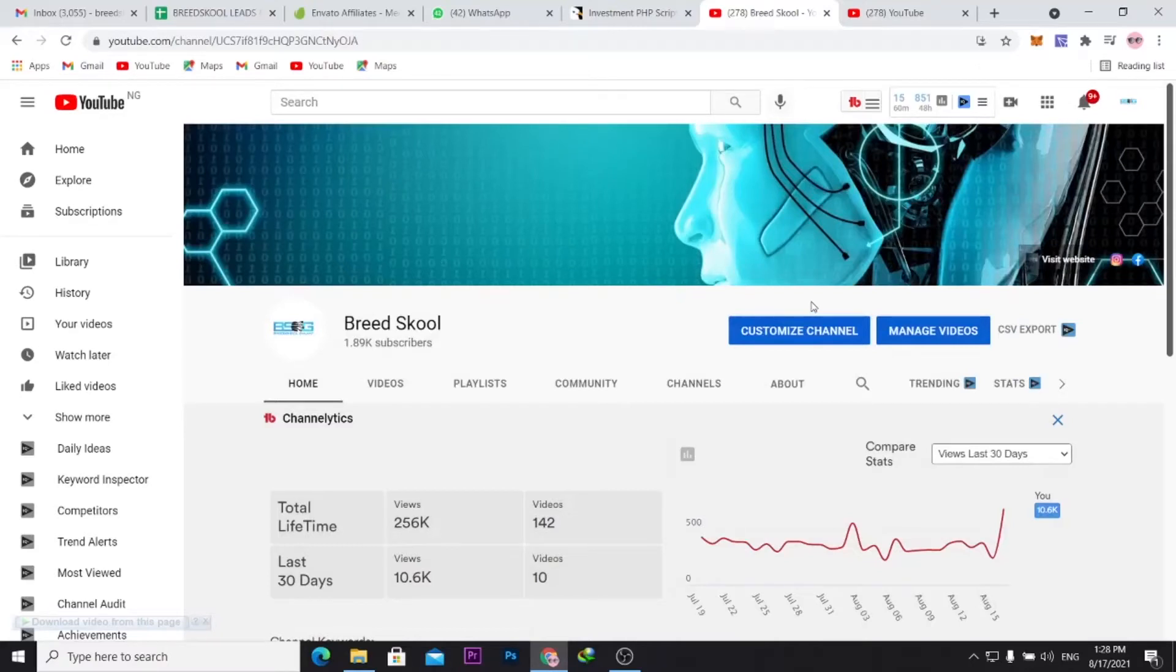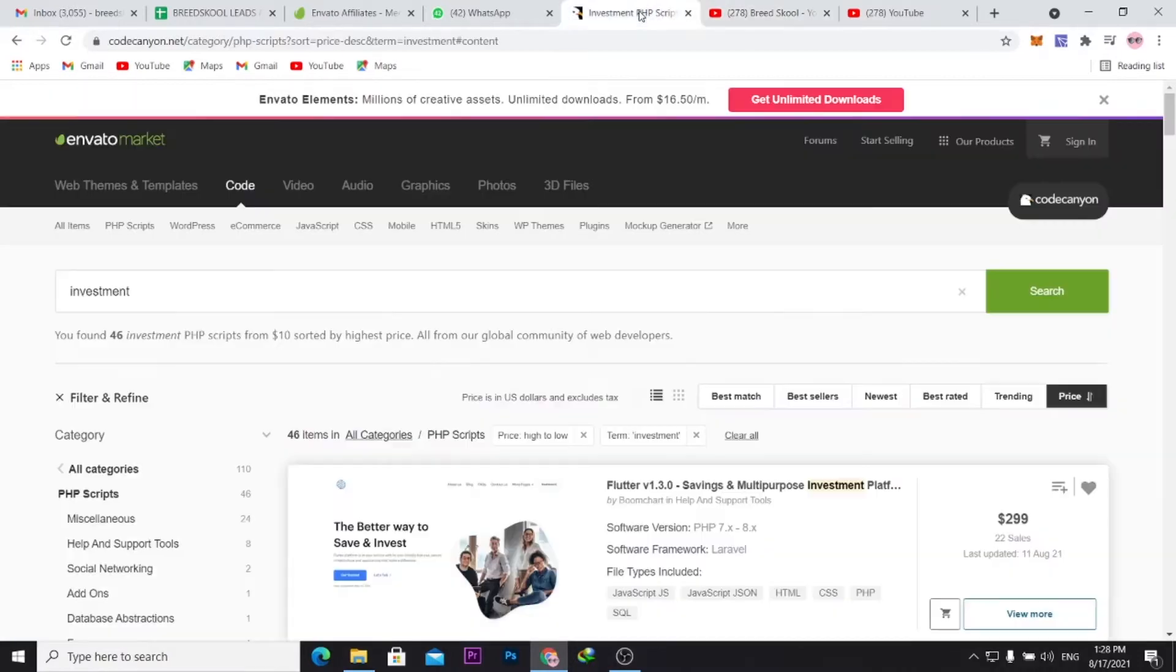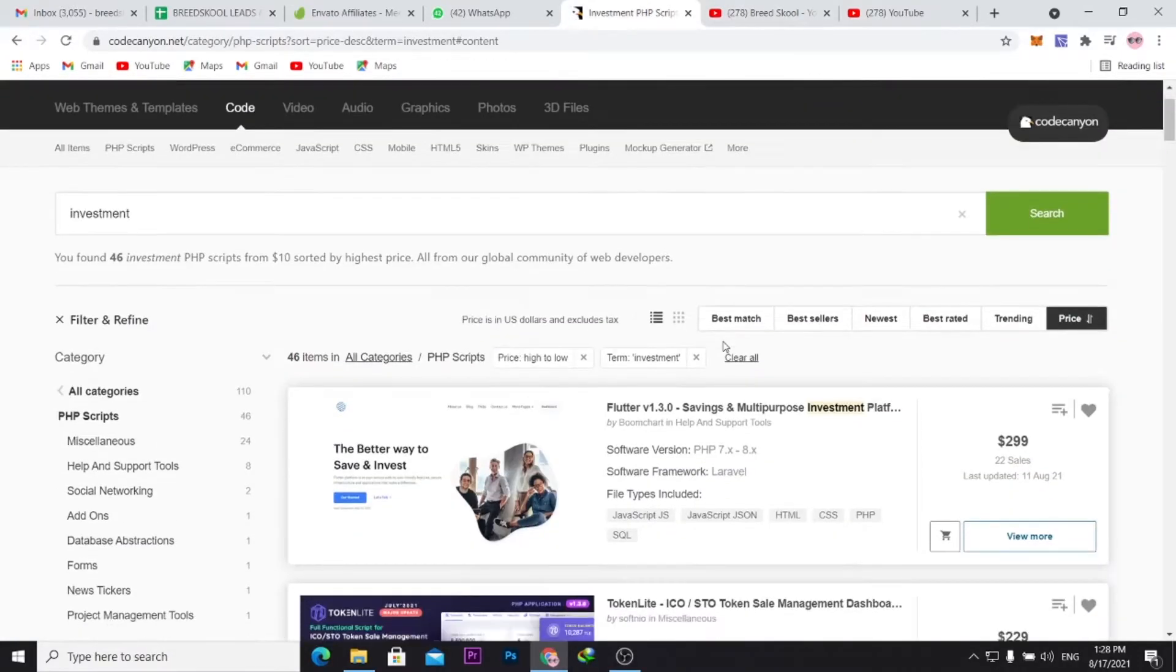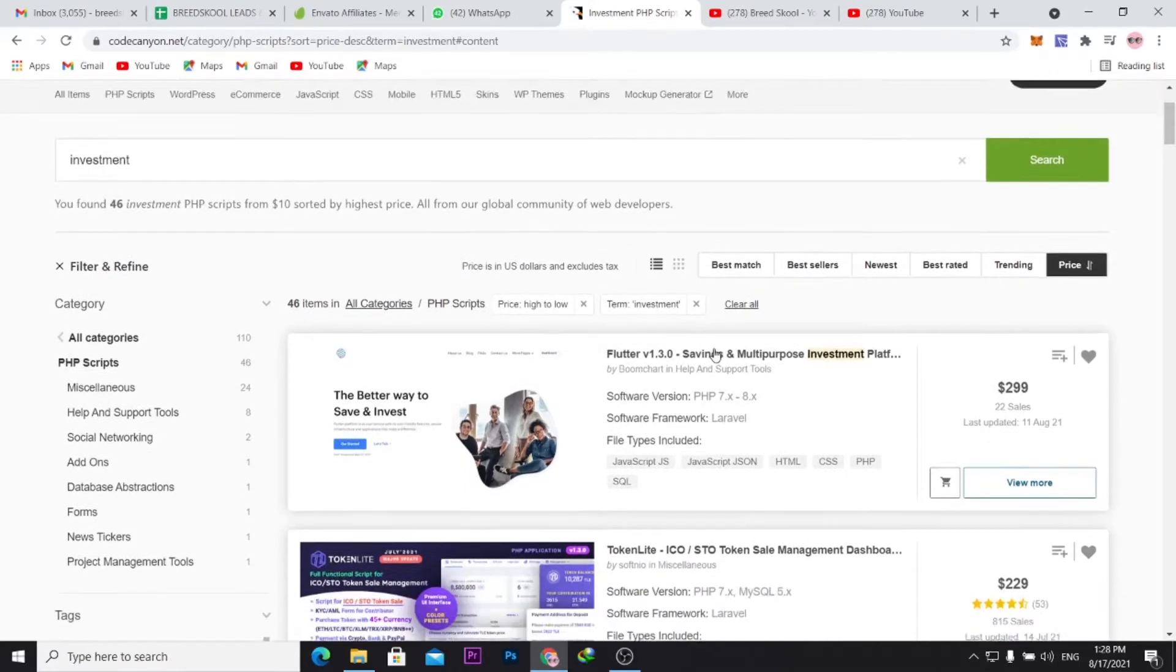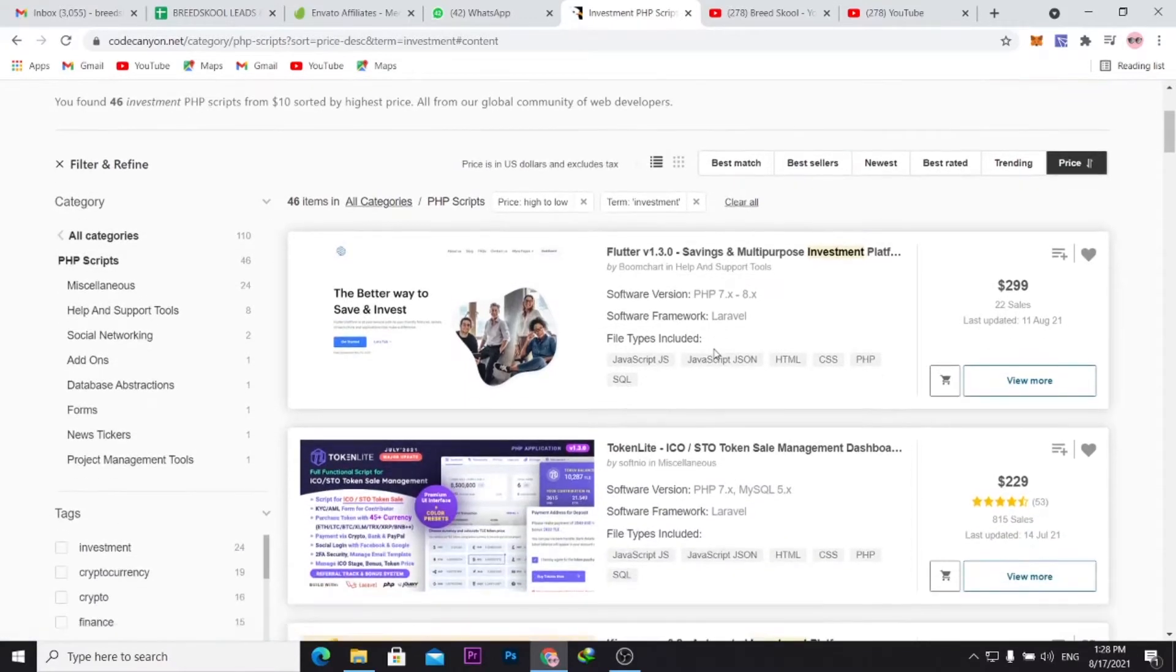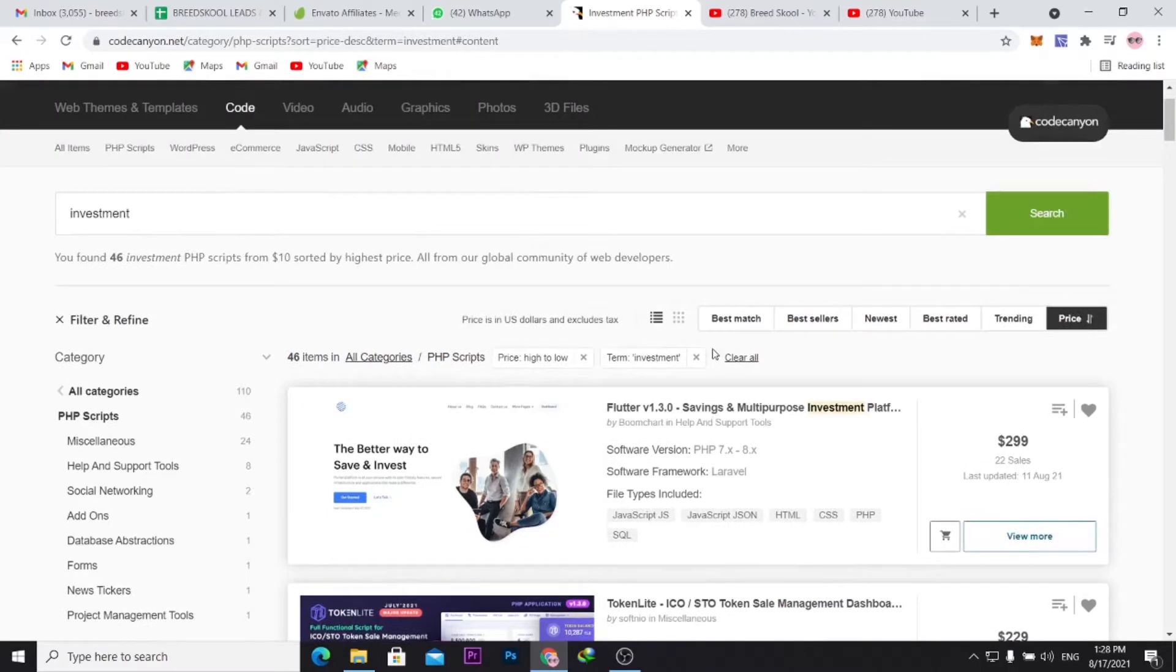Welcome to Brisco Galaxy, you're hanging out with your man Team X. In this video, we will be reviewing the best investment PHP scripts out there. You're probably trying to design an investment website and wondering what PHP script you could use. We're going to reveal a couple of them here.